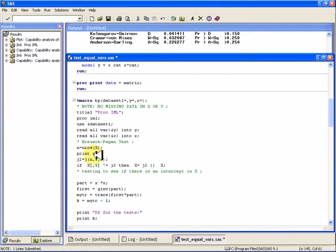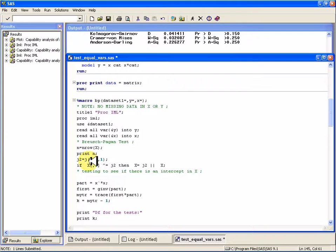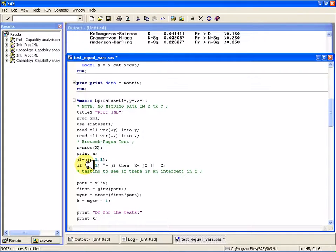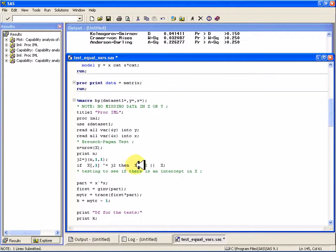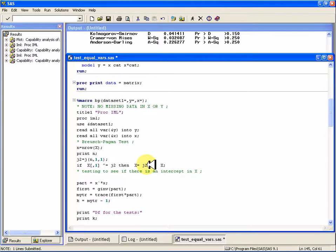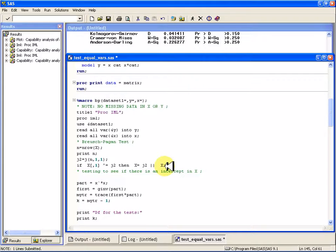Because this macro, what it's going to do is it's going to see if that first variable is not the one vector, then it's going to take this design matrix and concatenate that one vector to the first, to the beginning of the matrix.